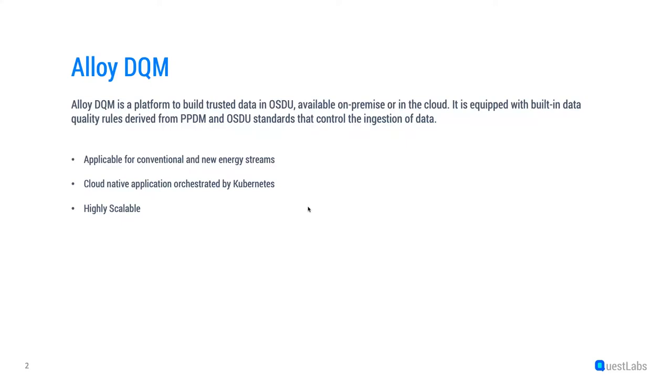ELOI DQM is the platform having built-in data and business rules derived from emerging OSDU standards and PPDM that controls the ingestion of data. ELOI DQM is based on microservices and it's a cloud-native application orchestrated by Kubernetes. It's a highly scalable application available for conventional and new energy streams.